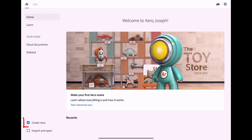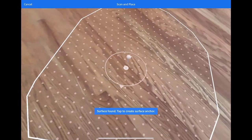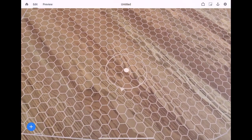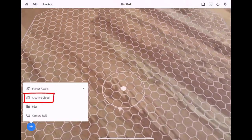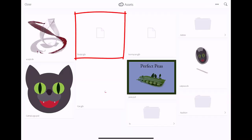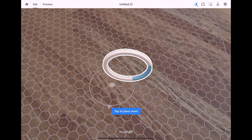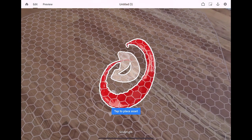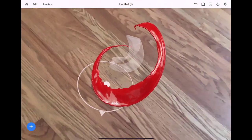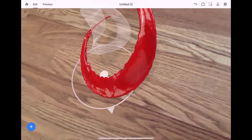Here we are inside of Aero. We'll create a new document and pan around to establish our surface. Once that's done, we pin the surface, and then we're able to add our file from Creative Cloud. Here are a bunch of assets — I want to choose Sculpt.glb, and even though there's no preview, I can go ahead and hit Open. Notice it brings our sculpture right in here. I can place it, and we can move the camera closer, farther away, all around the sculpture in order to examine it.